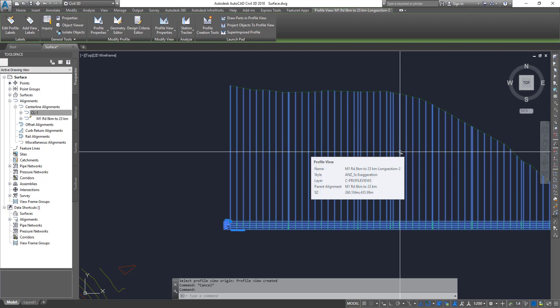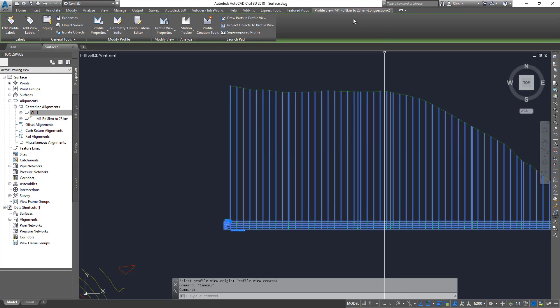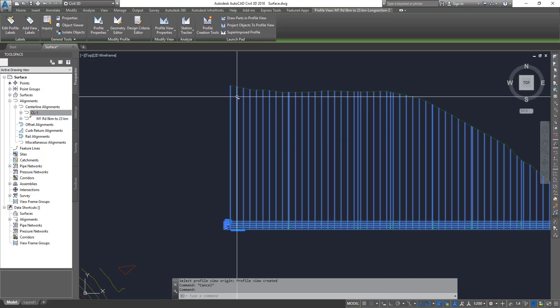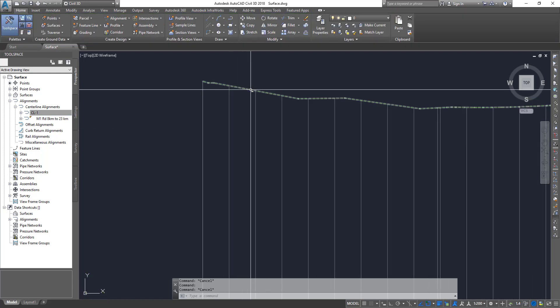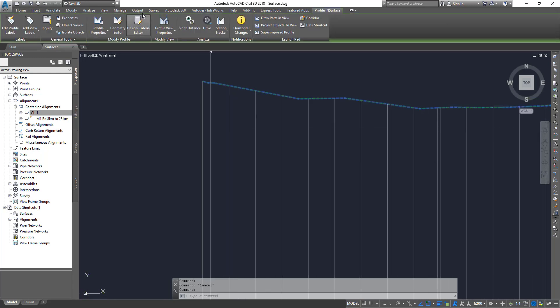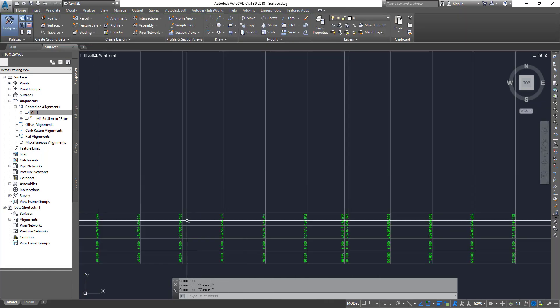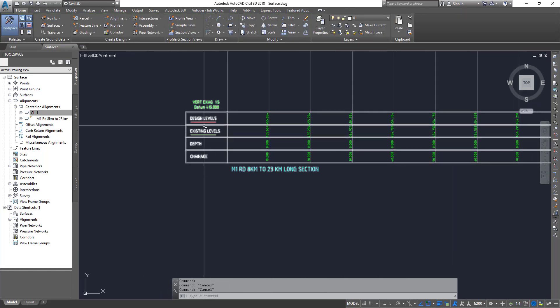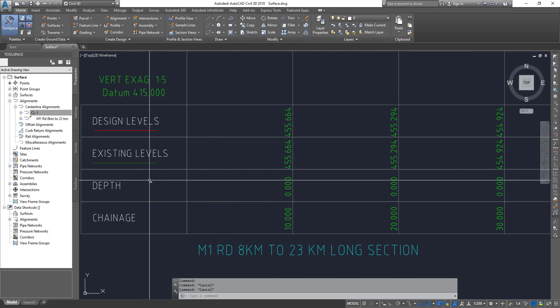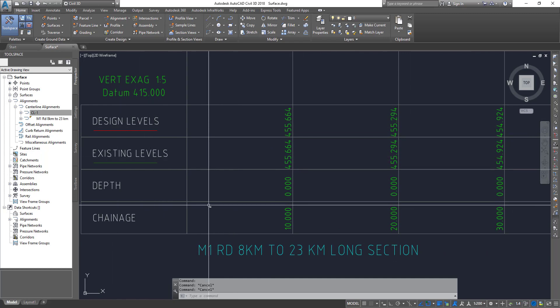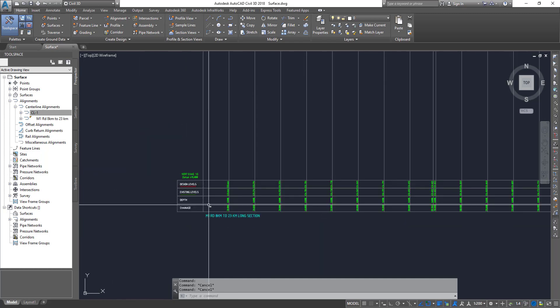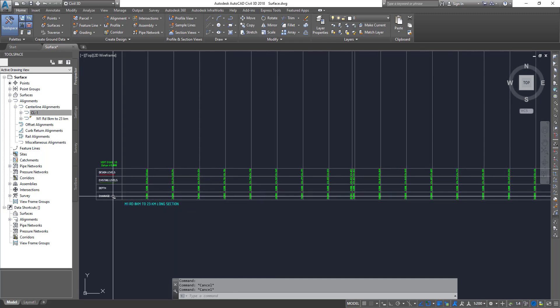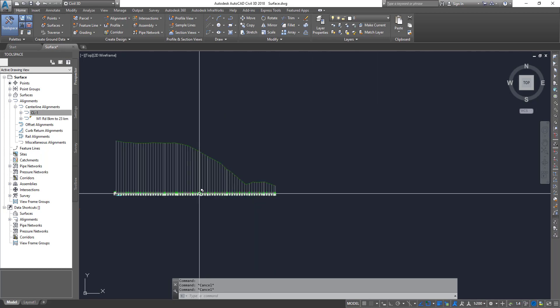And then you can see a whole bunch of items here where you can go and edit your profile view. So if you want to select your profile, so you select these lines, and then that is your profile. It shows you that's your natural surface profile. And this is your bands. So your bands will have design levels, existing levels, and depth, and then chainages.